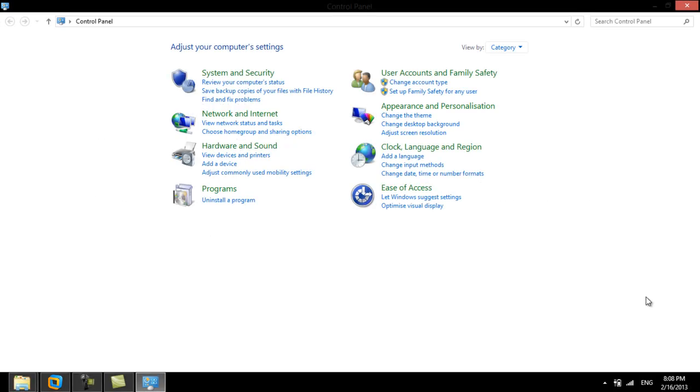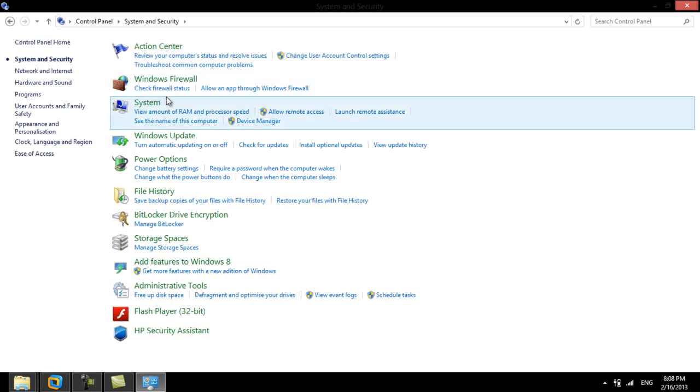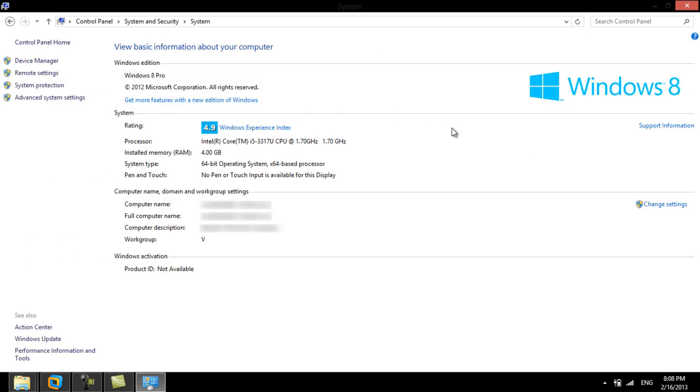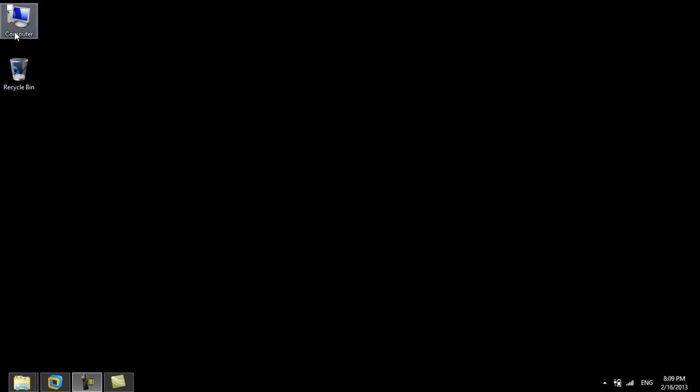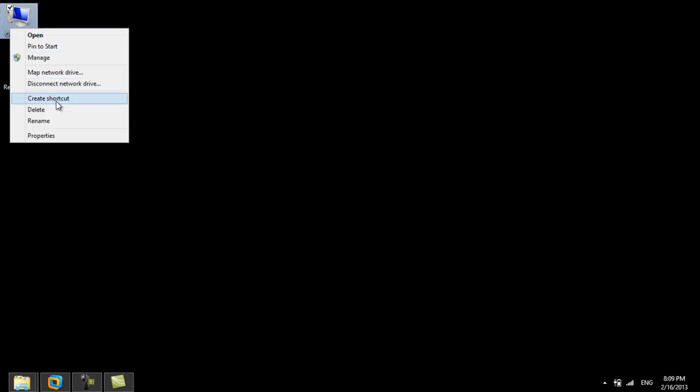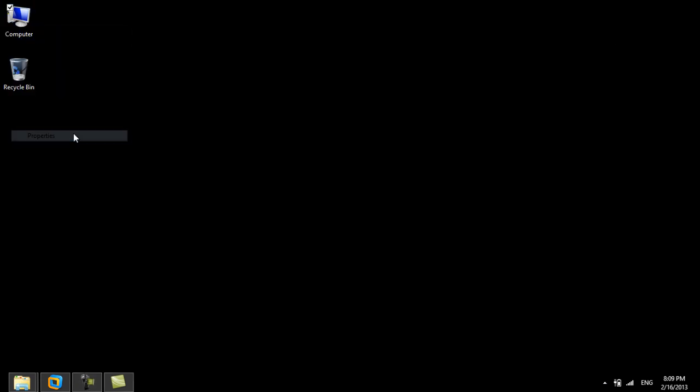To define these environment variables, two paths can be taken. We can go to the control panel, then system security option, and then the system option. Or we can simply right-click on the My Computer icon and select its properties.